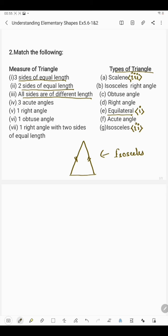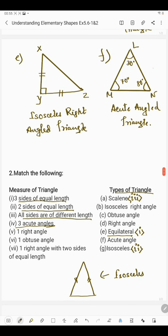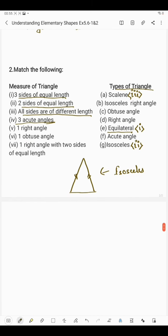In the fourth part we have three acute angles. If in a triangle all three angles are less than 90 degrees, then it is said to be an acute angle triangle. So three acute angles matches with the acute angle triangle, which is number 4.